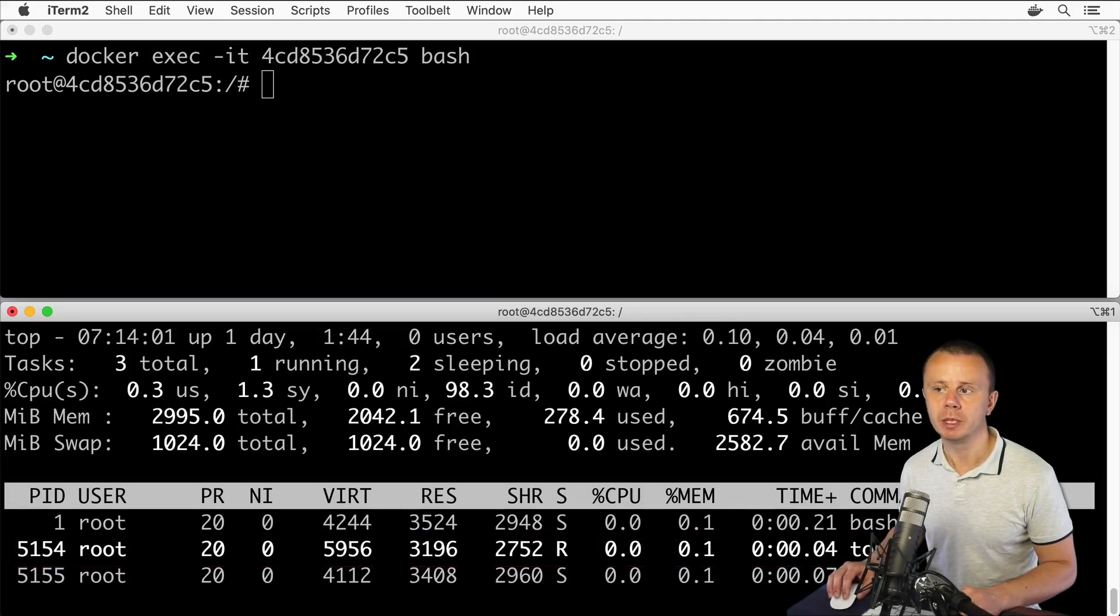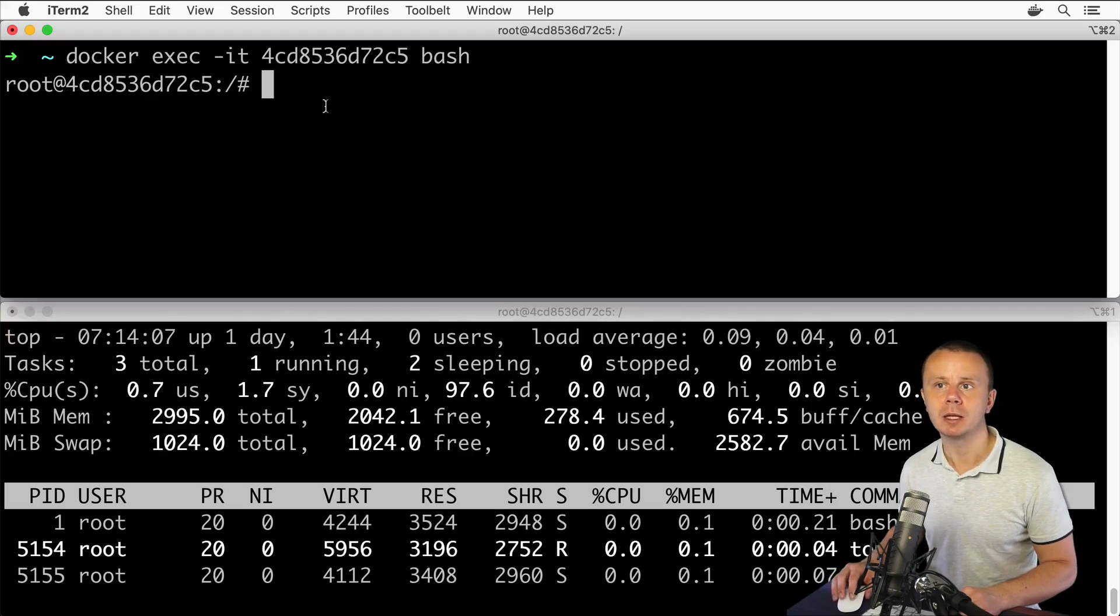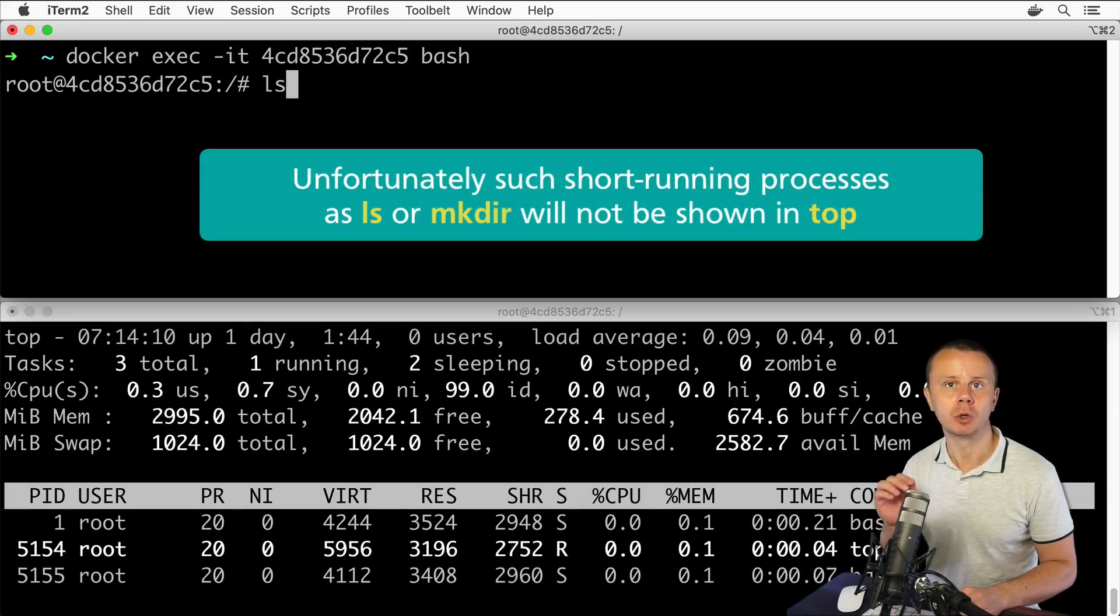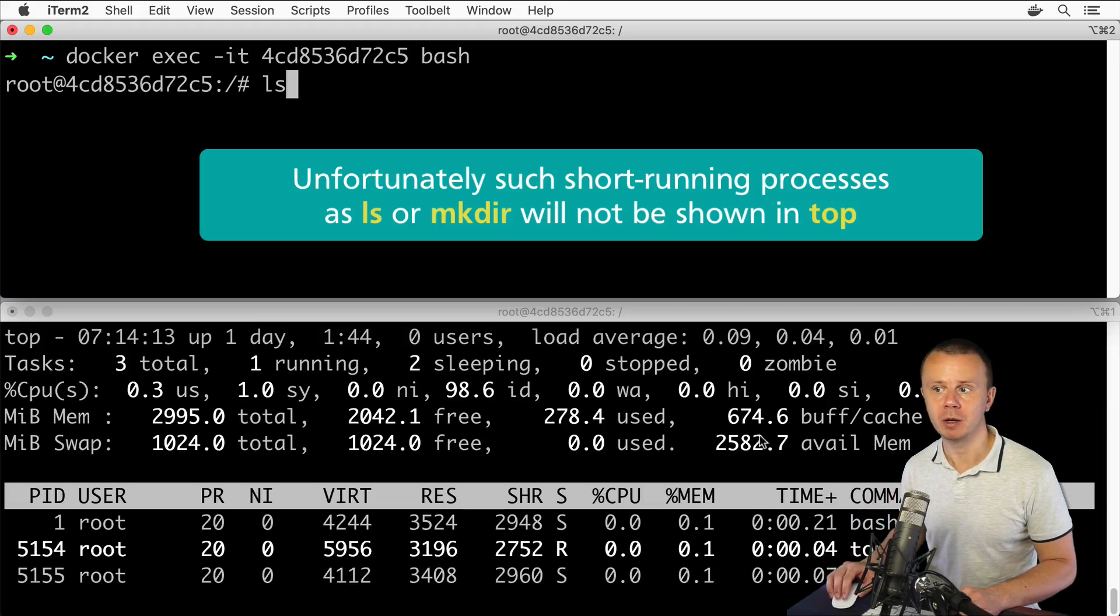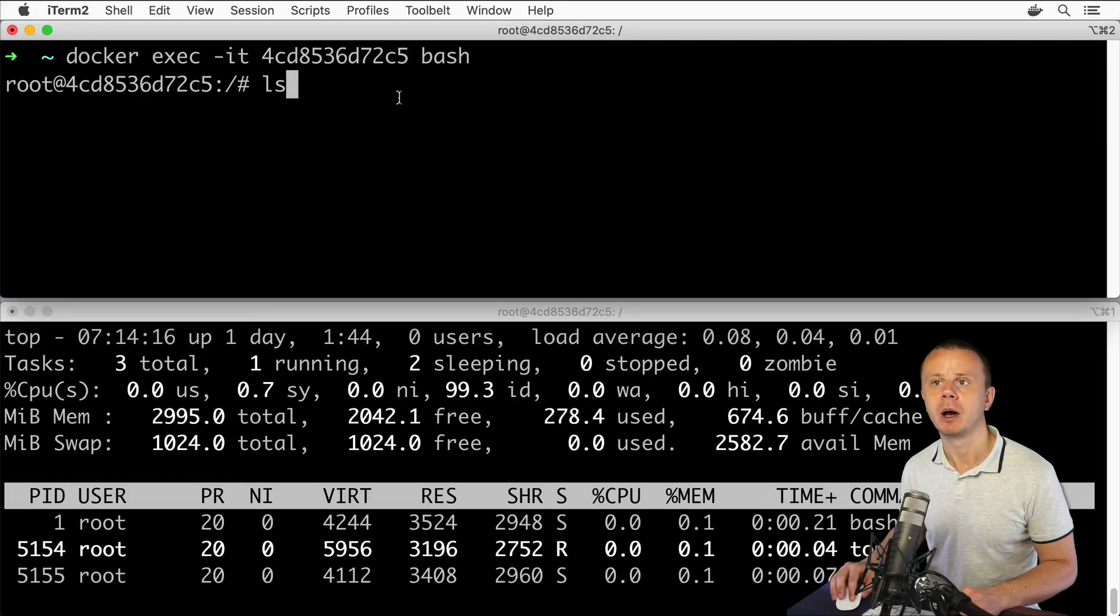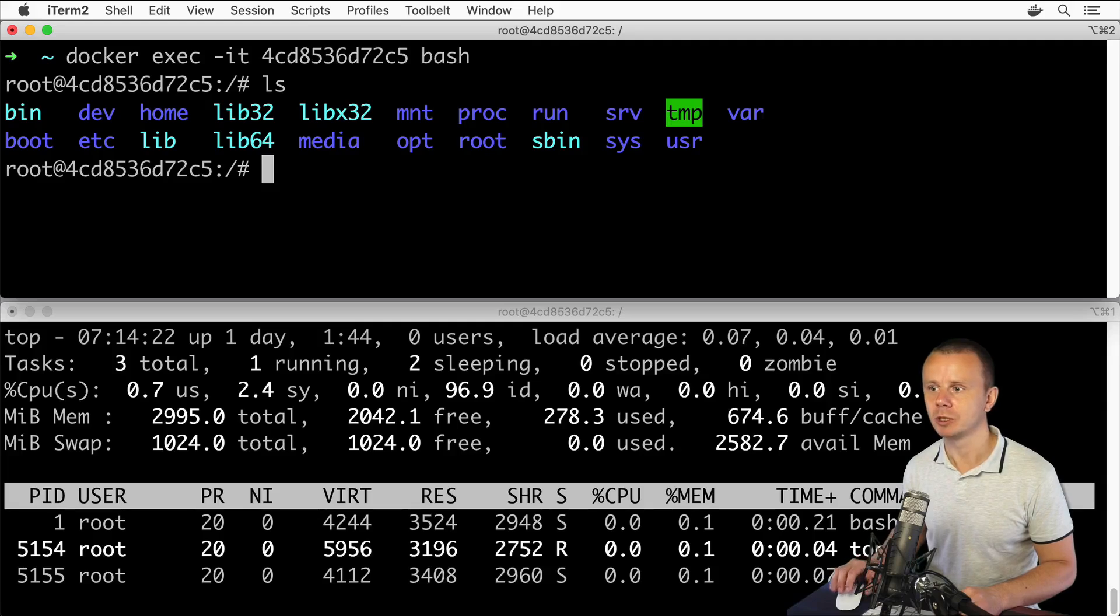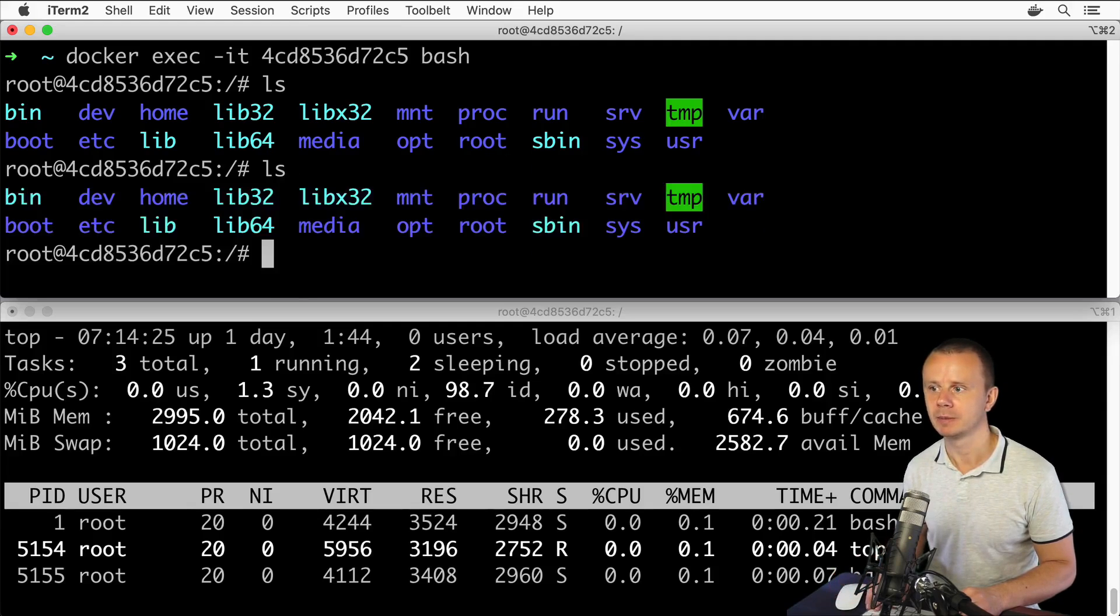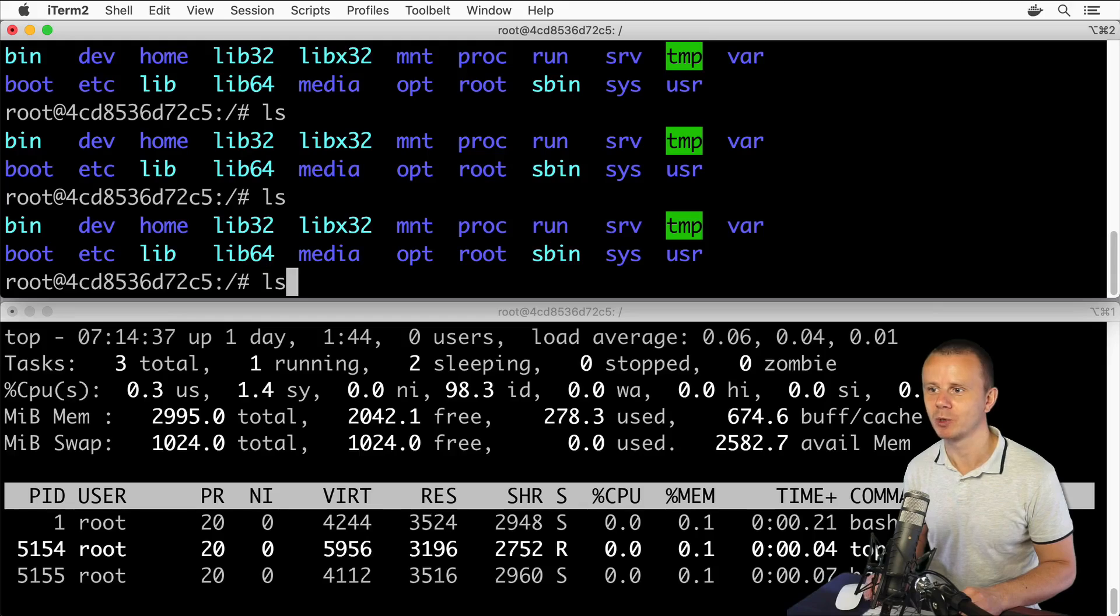Let's now start an additional process. Let's enter simply the LS command. This will be a short-running process; it will appear for a short period of time here in this table and afterwards it will be stopped. Let's examine it: LS. Actually, it was not shown in this table. Let's try once again—LS. Probably this top process could not catch this short-running process.